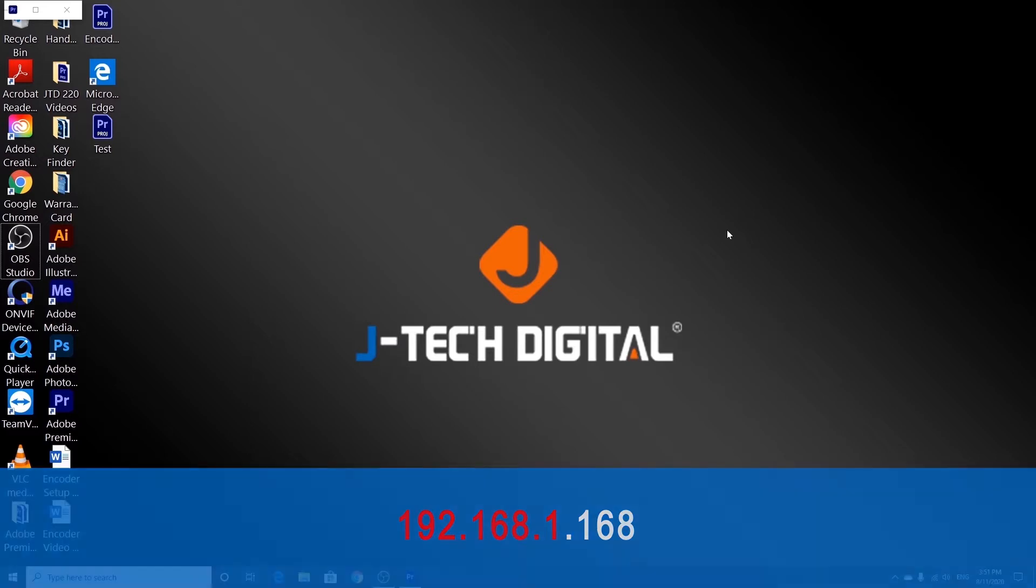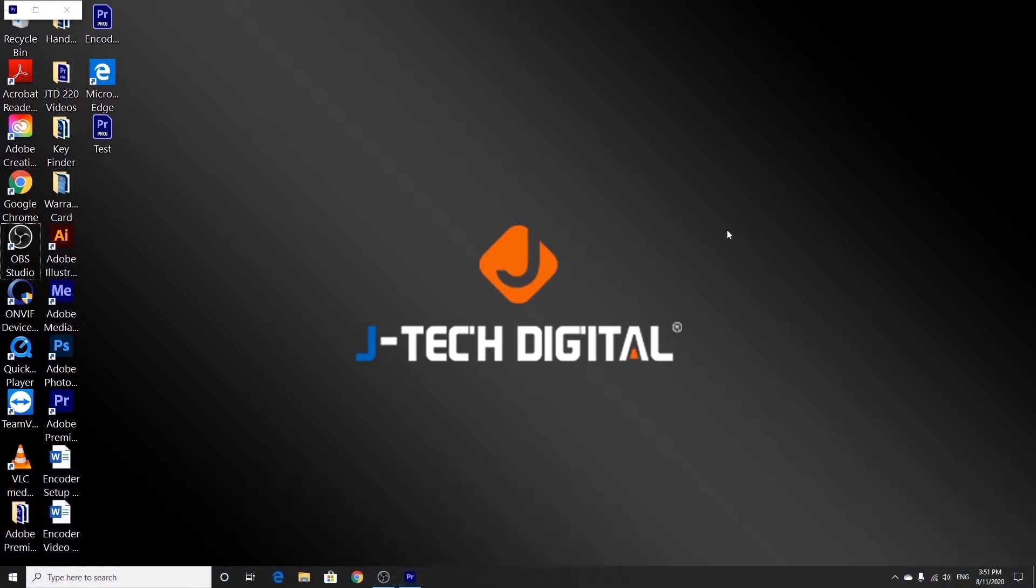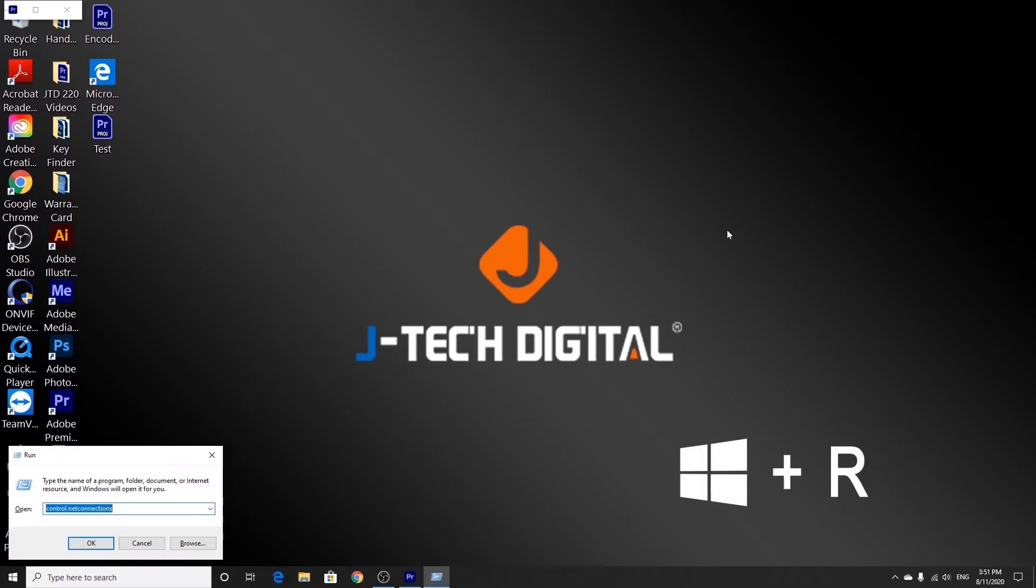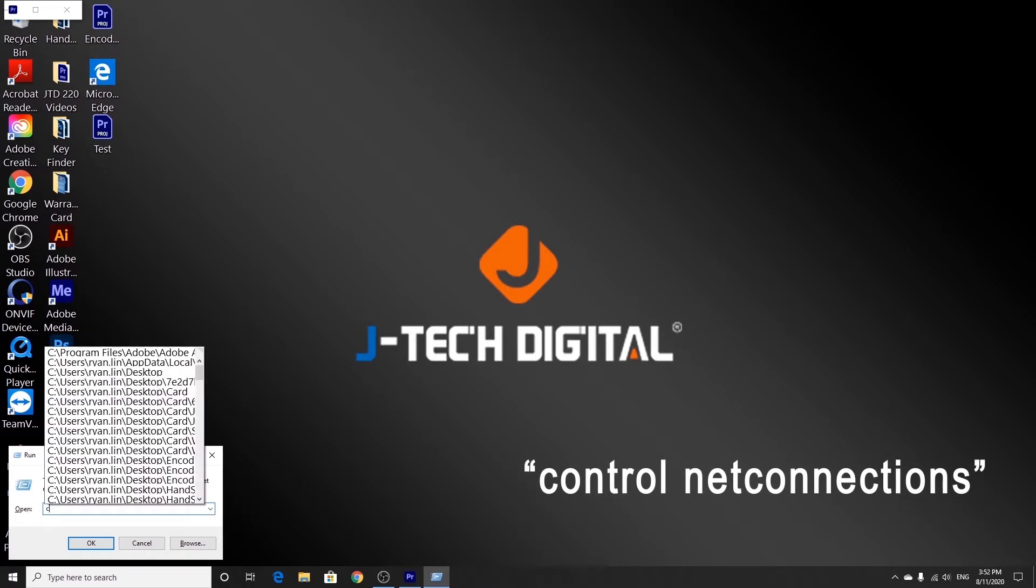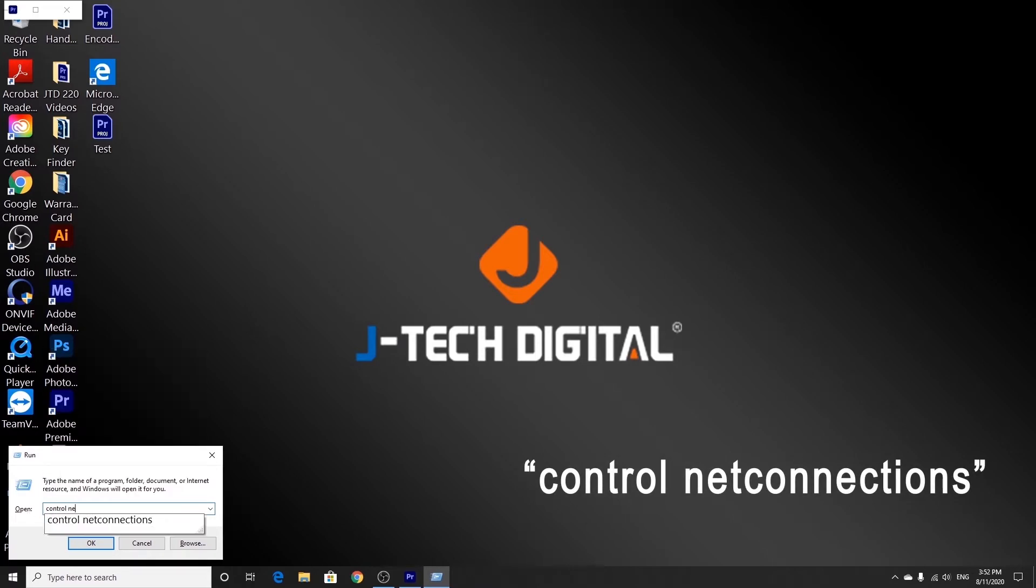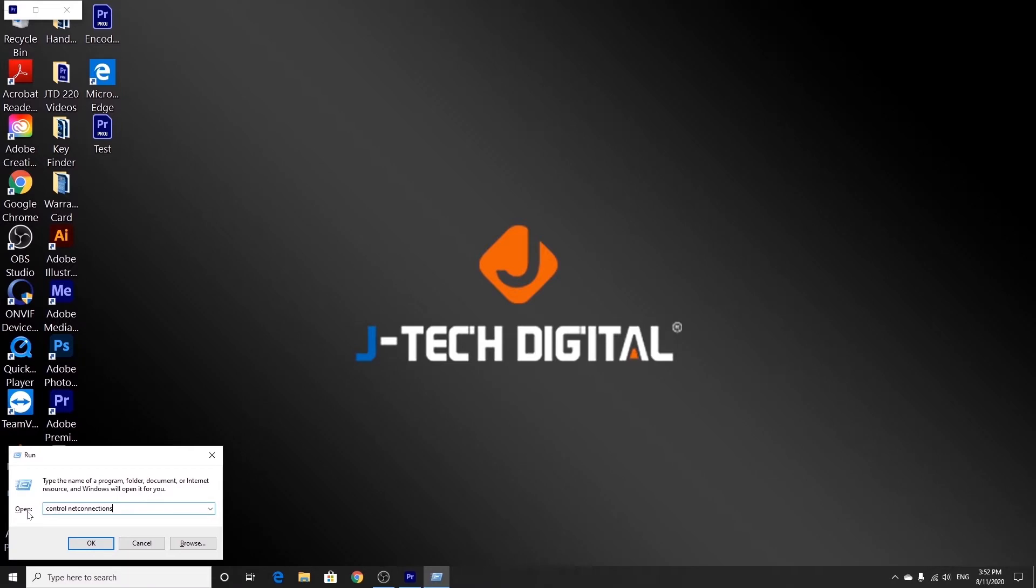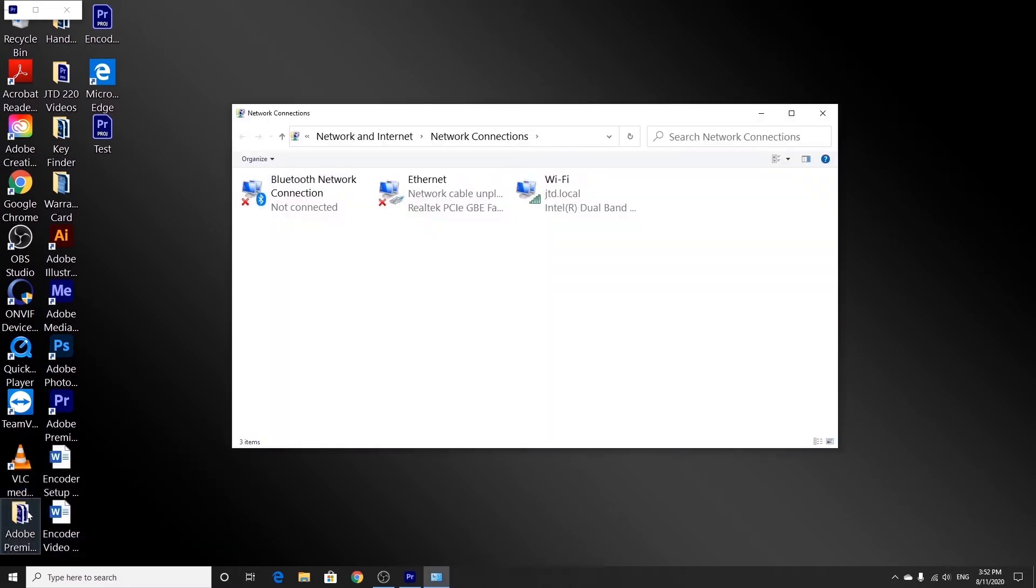To change the IP address of the computer, we're going to press Windows plus R on your keyboard to open the CMD command and type in Control Net Connections into the box. We're going to hit OK, and then this window will pop up.